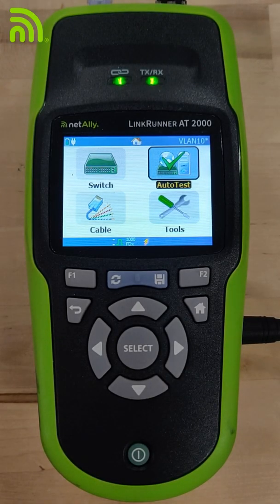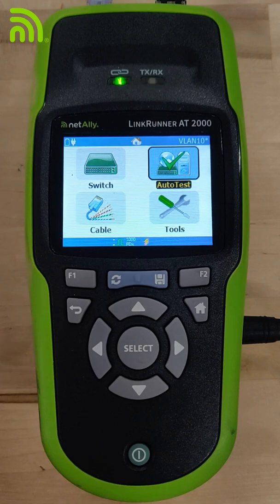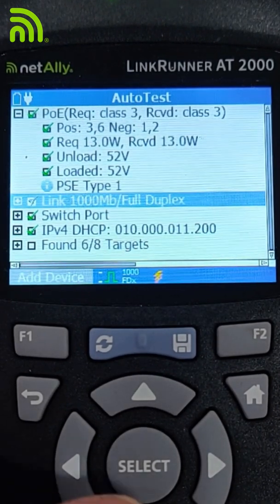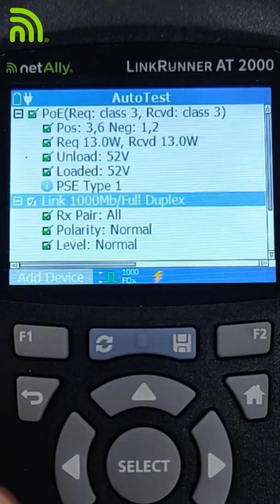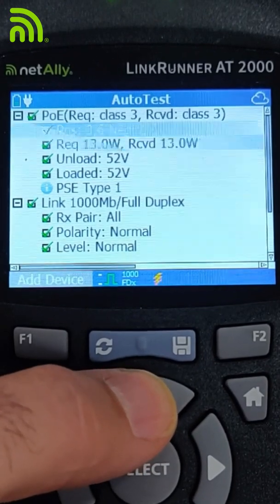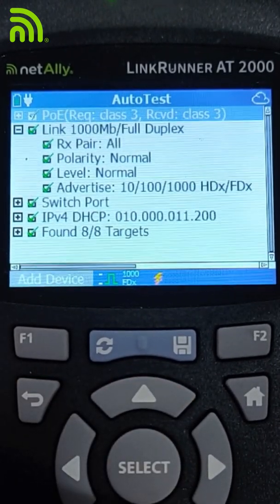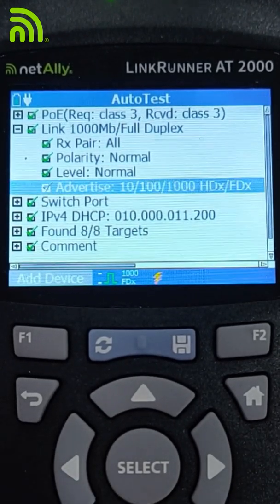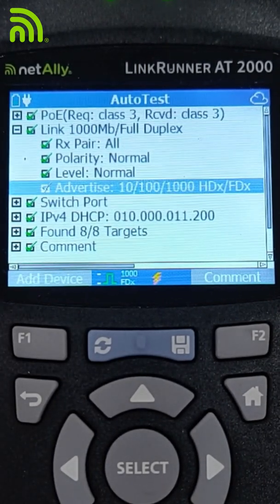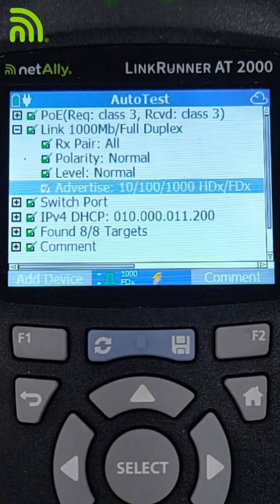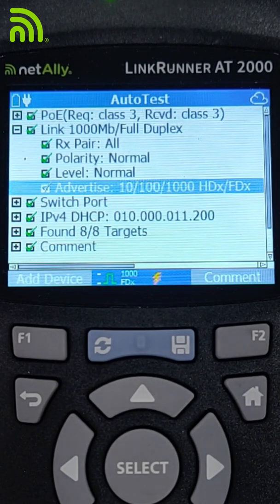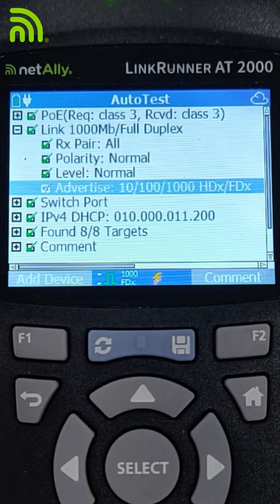In this video, we're going to look at how we can ensure that we're getting the speed and duplex we expect out of our link. I'm going to run my auto test. As in previous videos, we can see that we connect up and we've got our PoE, but in this case we're going to focus on our link. Coming down here, this tells us that our receive pair is normal, our polarity is normal, our level is normal, and most importantly, the switch is advertising it can do 10, 100, or gig, half or full duplex. This tells us the switch is auto-negotiating and is capable of doing up to one gigabit per second.